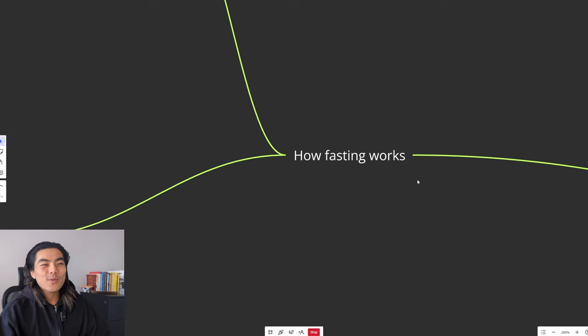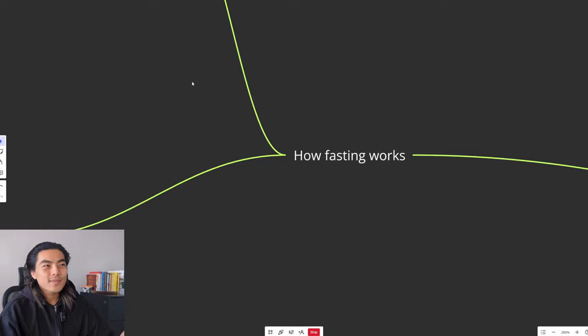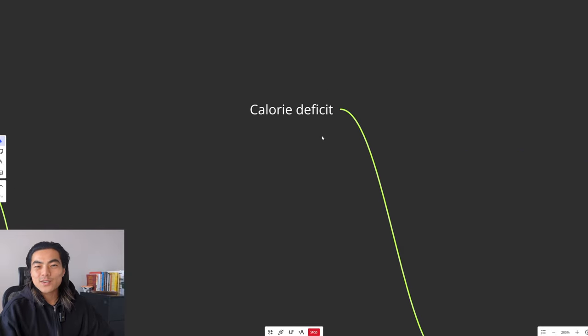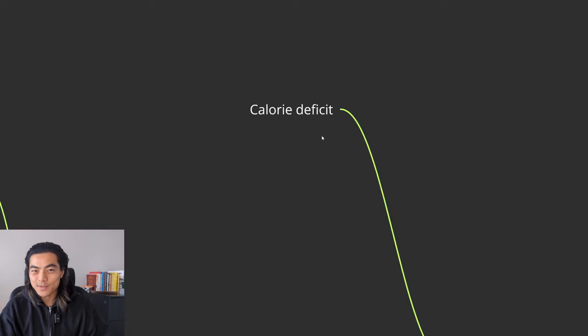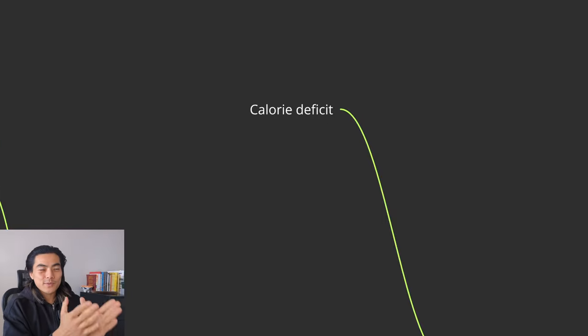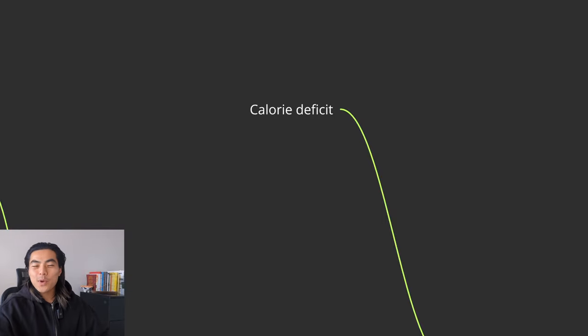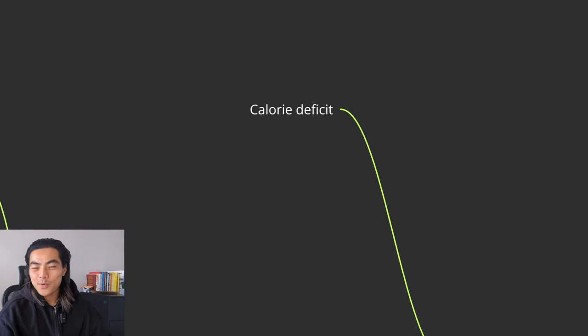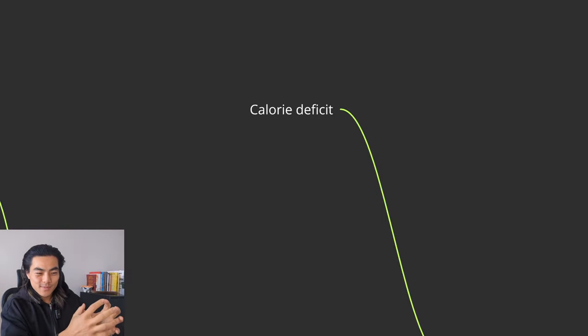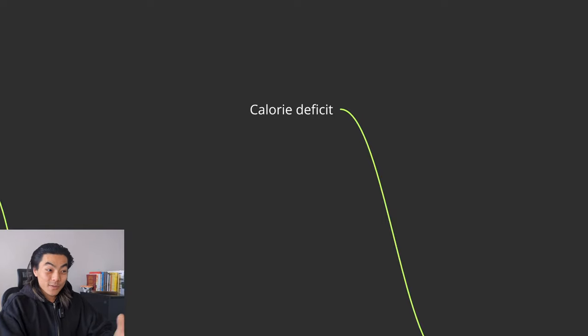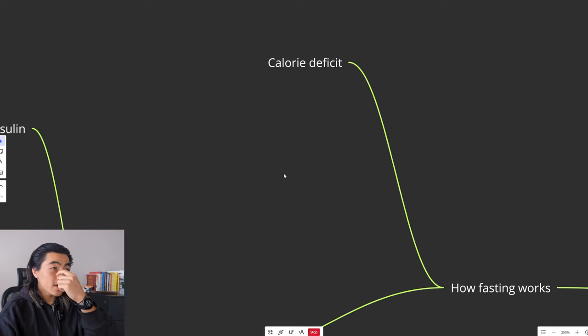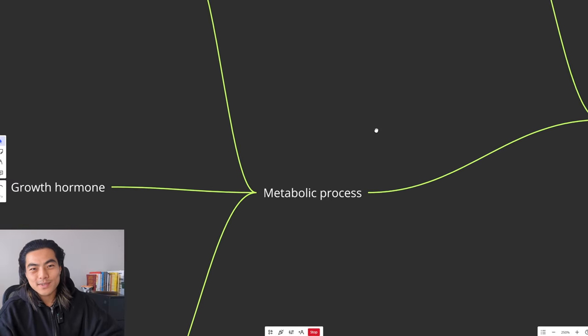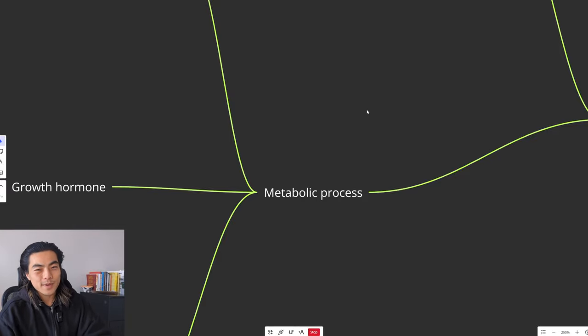So how fasting works and why it's so effective is, firstly, it just creates a calorie deficit. It's way fucking easier to stay in a calorie deficit when you only have a certain amount of hours in the day to eat, compared to eating from breakfast all the way to the hour before you go to bed. Just think about it logically. Which one of those two methods is easier to eat more food in? If you have less time, you're going to eat less food. It's that simple.